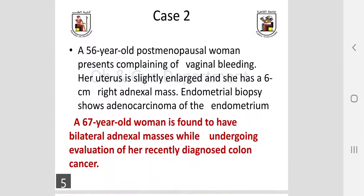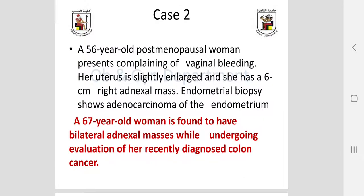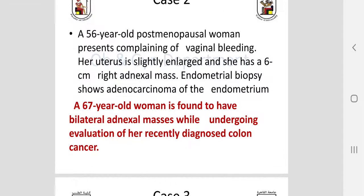Second clinical scenario: a 56-year-old presenting with postmenopausal bleeding. Her uterus is enlarged with an adnexal mass, and she is known to have endometrial carcinoma. Then a 67-year-old woman found to have bilateral adnexal masses while undergoing evaluation for recently diagnosed colon cancer.